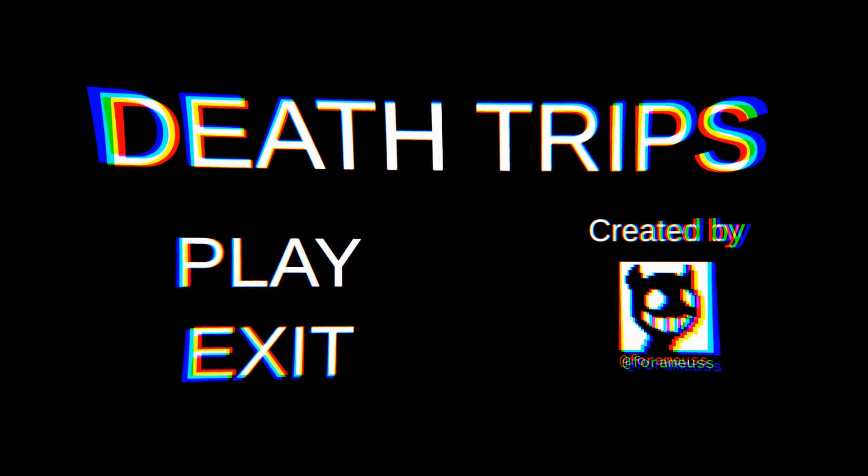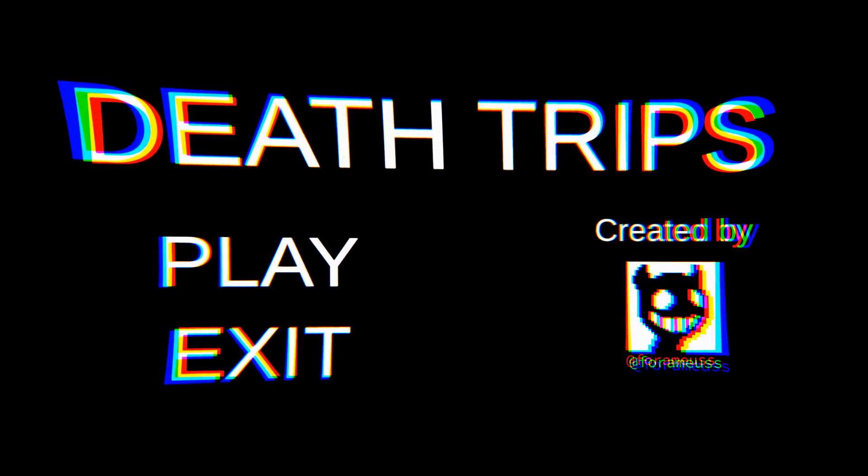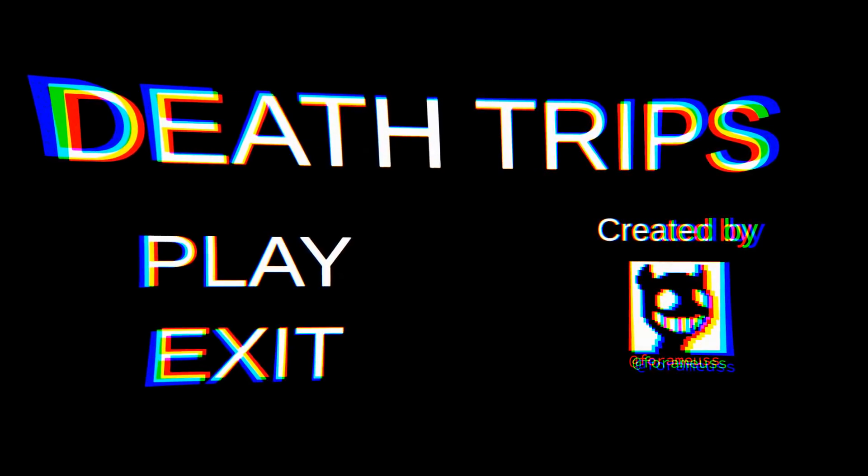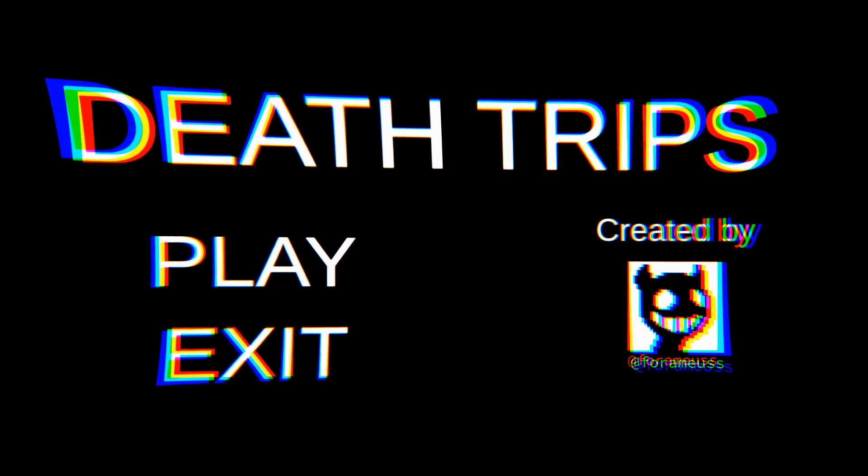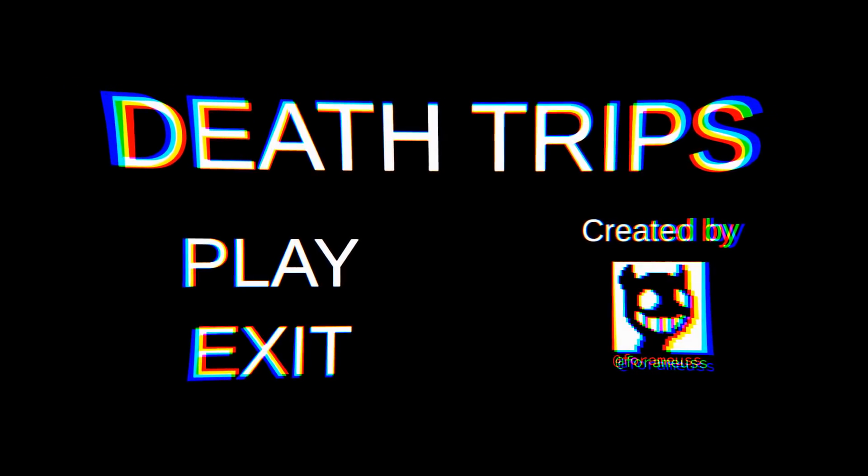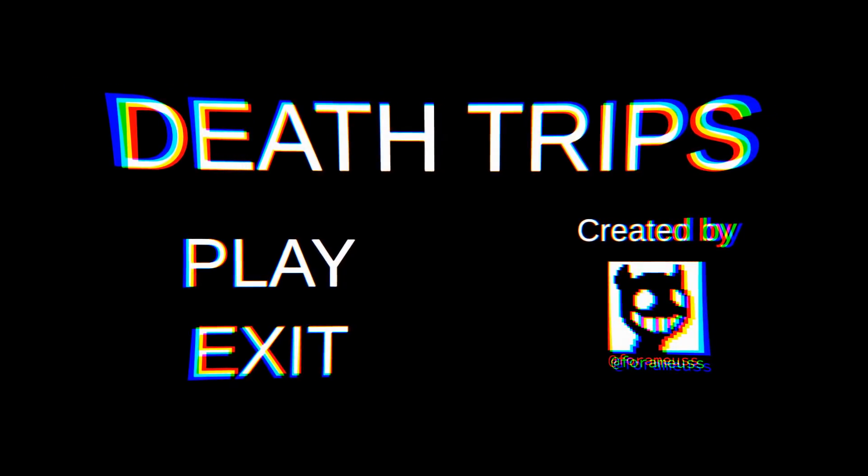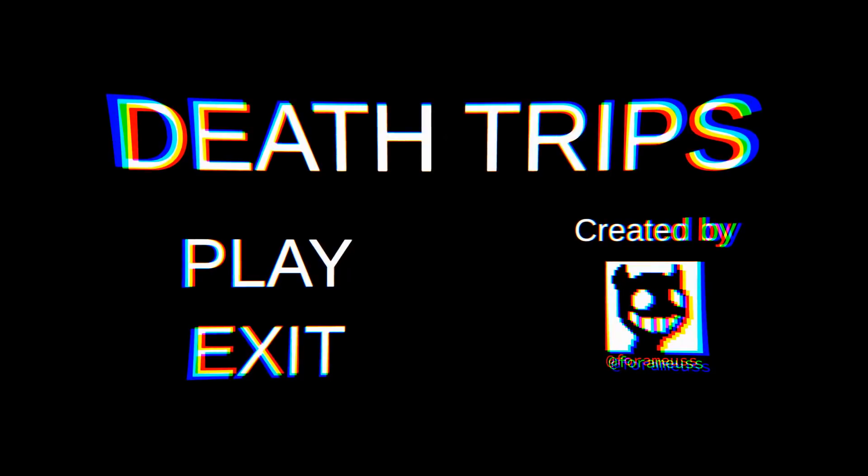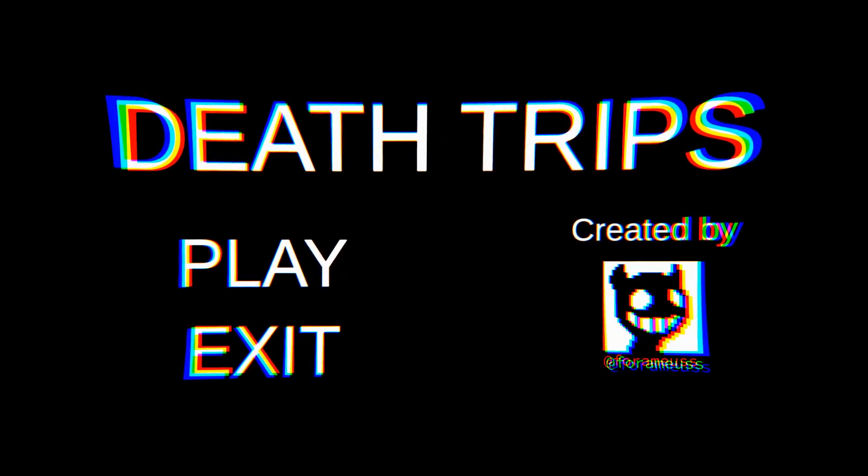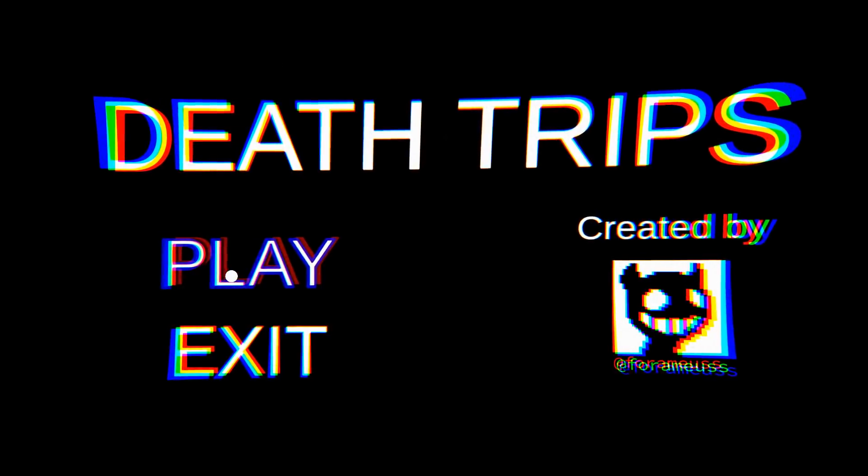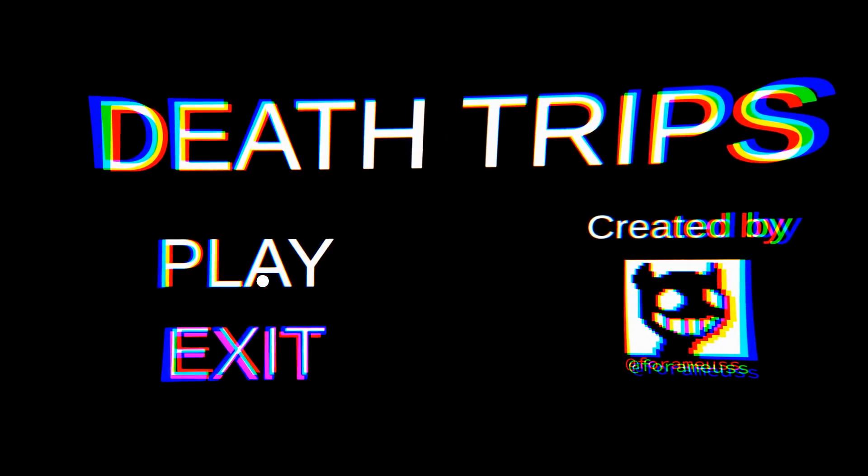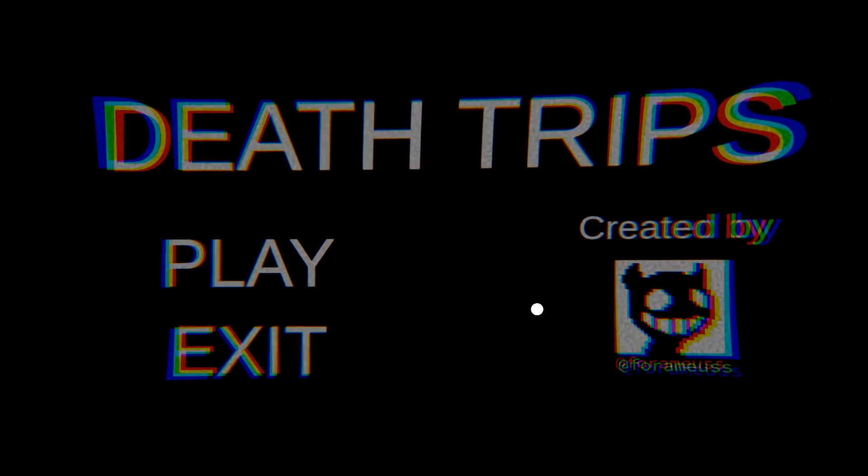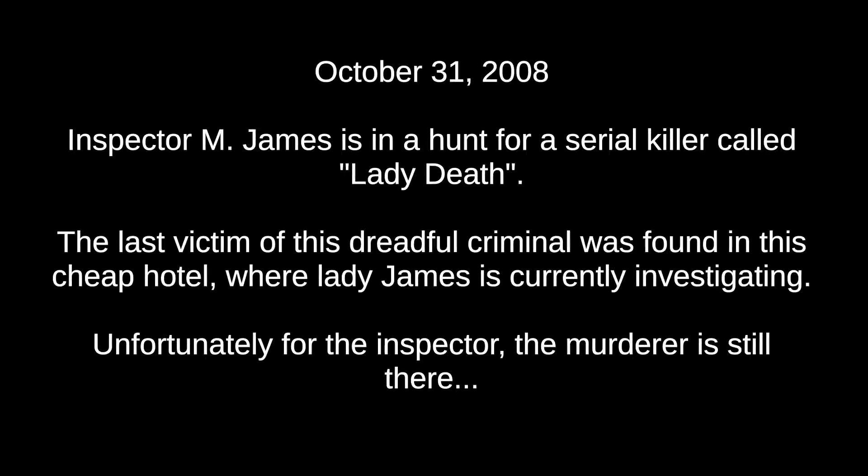I haven't tried this before, first time starting up, first time having a go. Not sure what to expect, we'll see just how short it is. So here we go, Death Trips, play. I'm assuming standard keys.